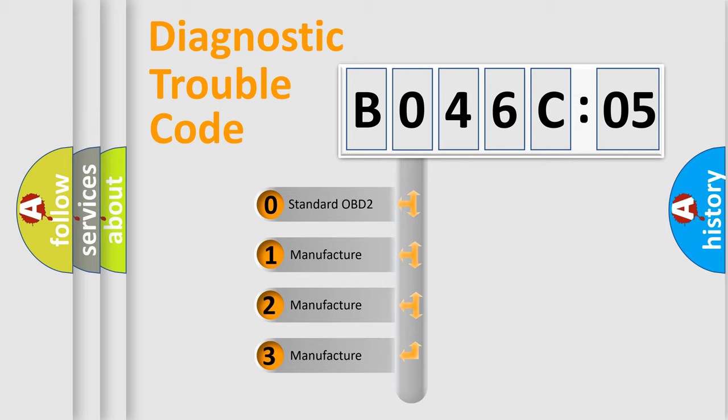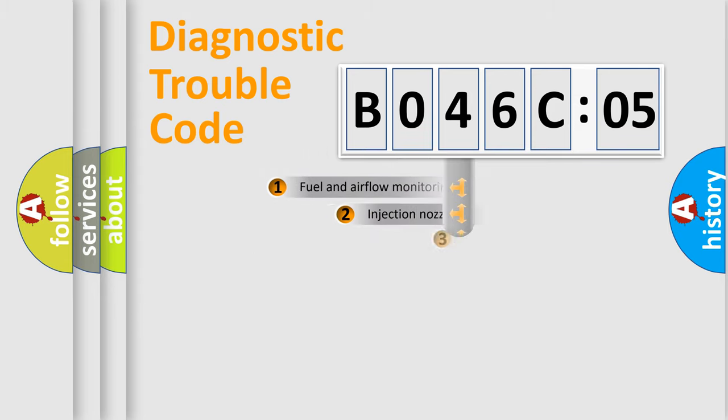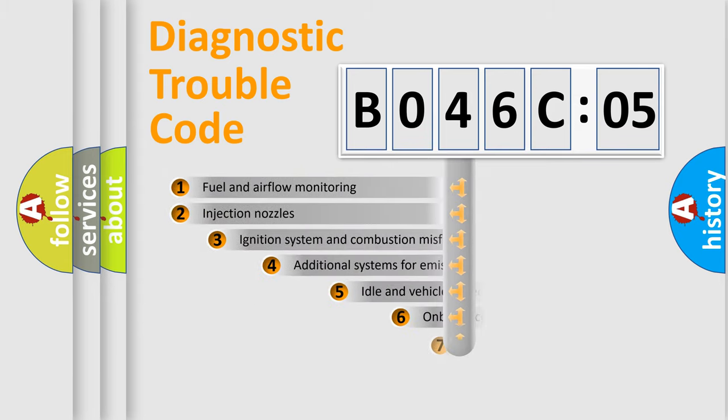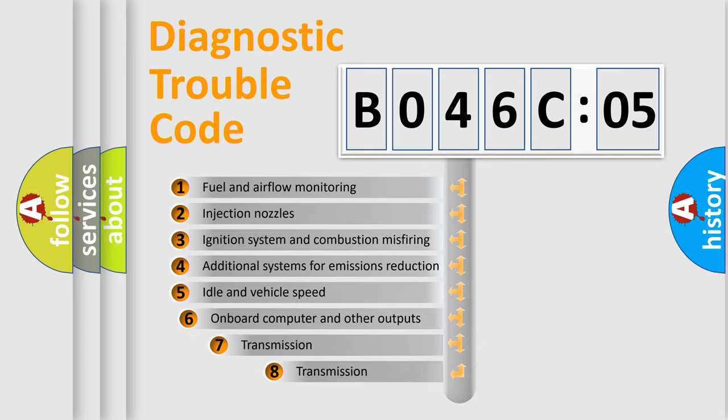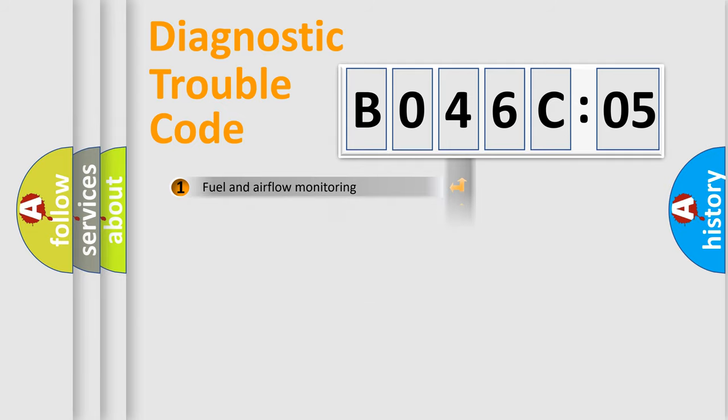If the second character is expressed as zero, it is a standardized error. In the case of numbers 1, 2, 3, it is a car-specific error. The third character specifies a subset of errors. The distribution shown is valid only for the standardized DTC code.